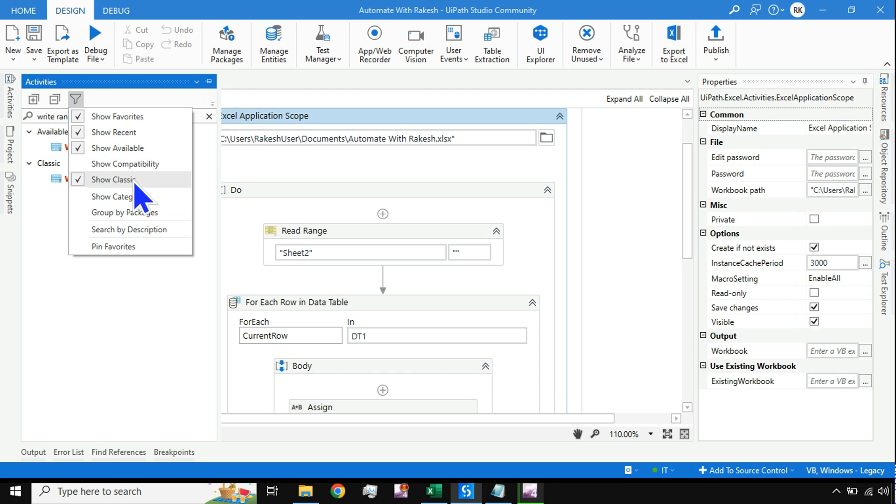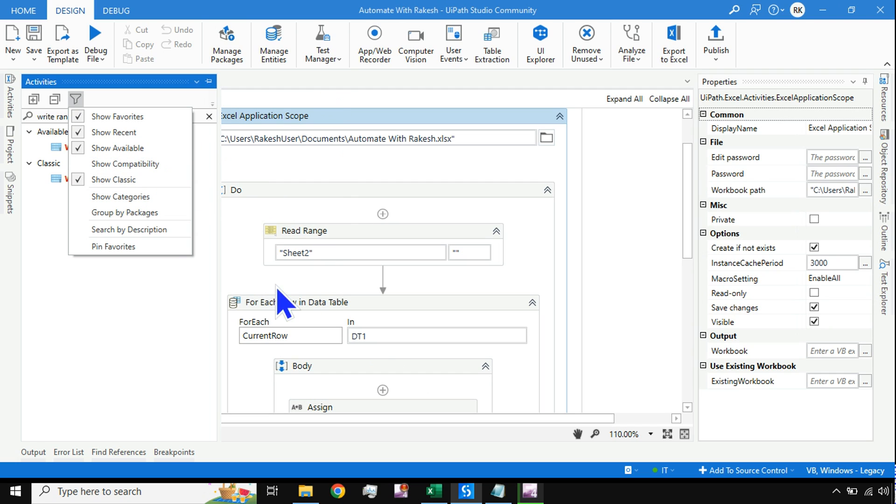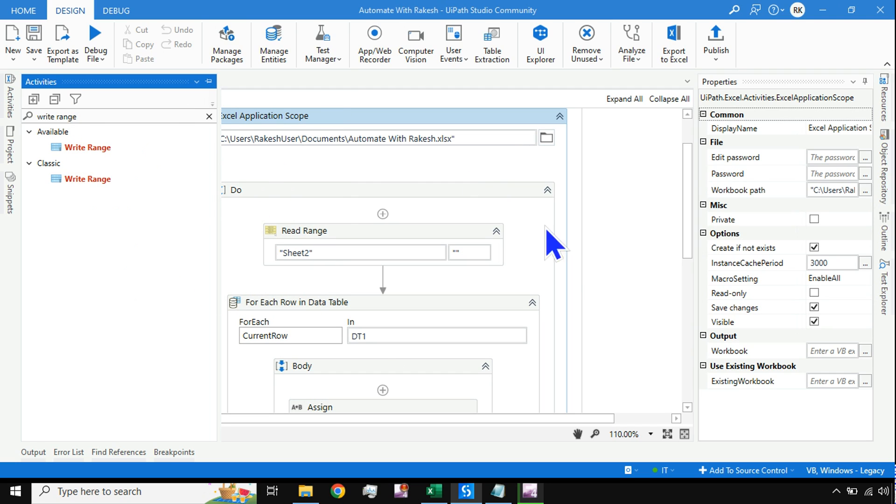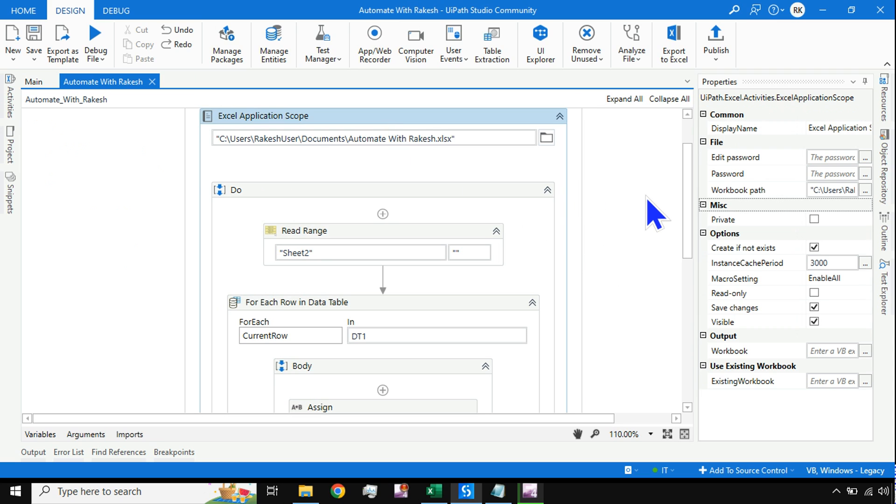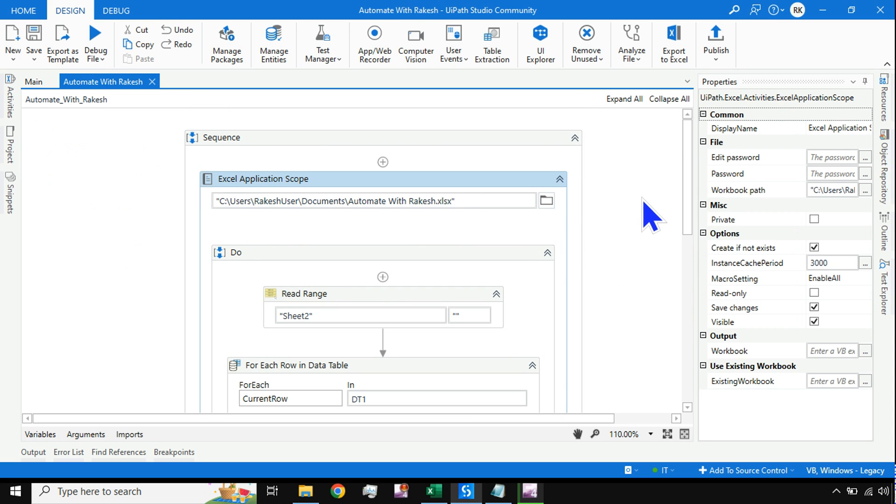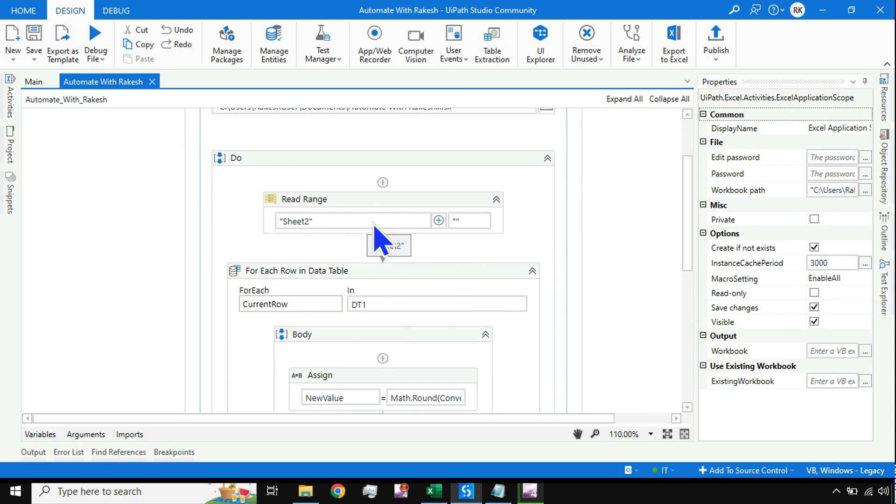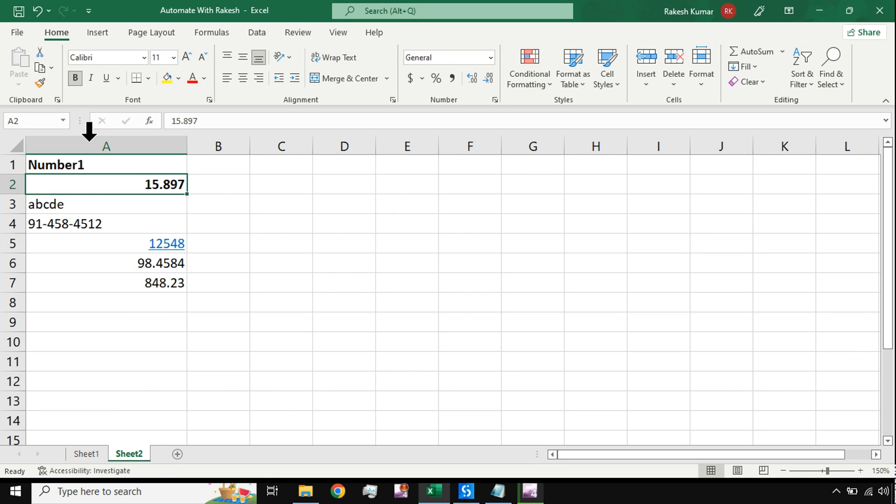I'm using the Excel Application Scope, and to do all this I'm using the classic activities, not the modern activities. Both are the same. All our goal is to learn the syntax. I'm reading the data from sheet number 2.